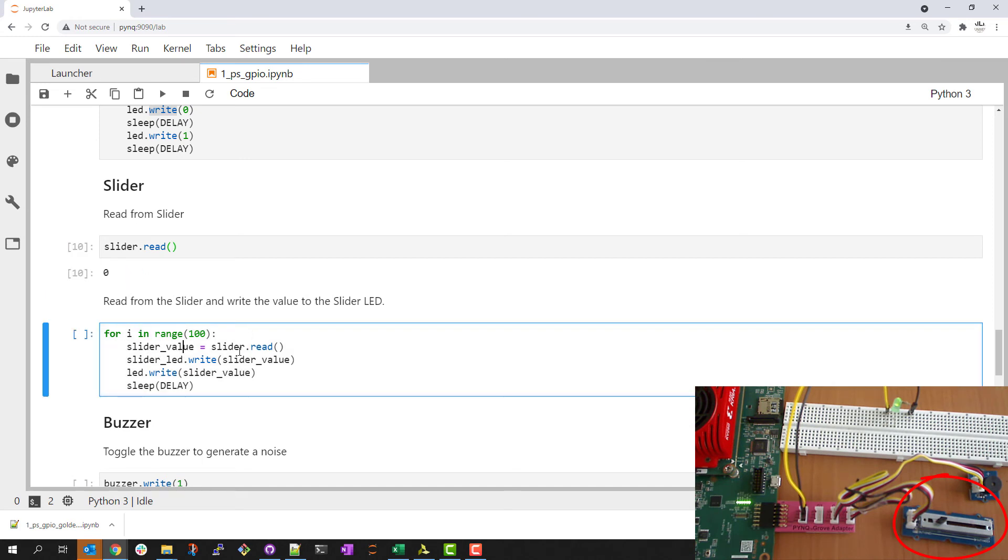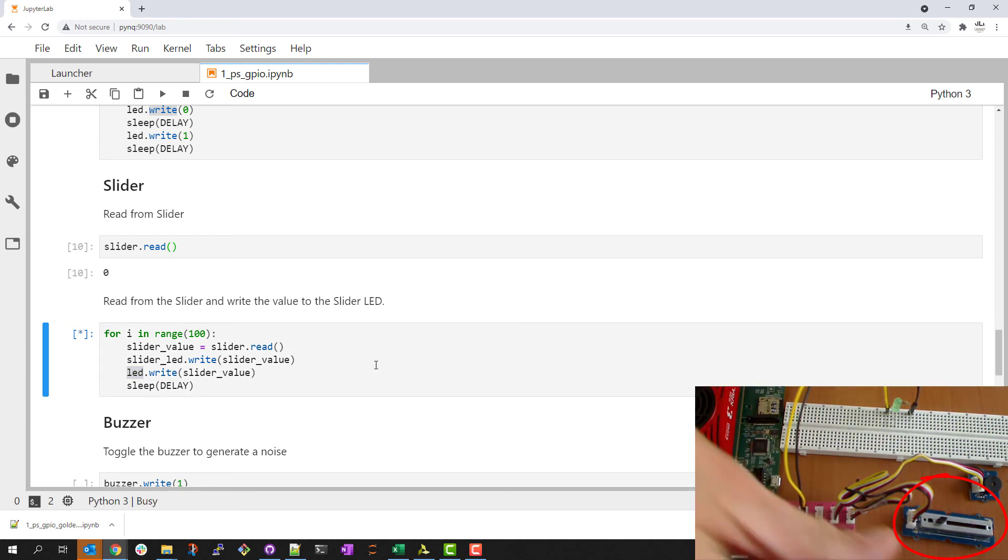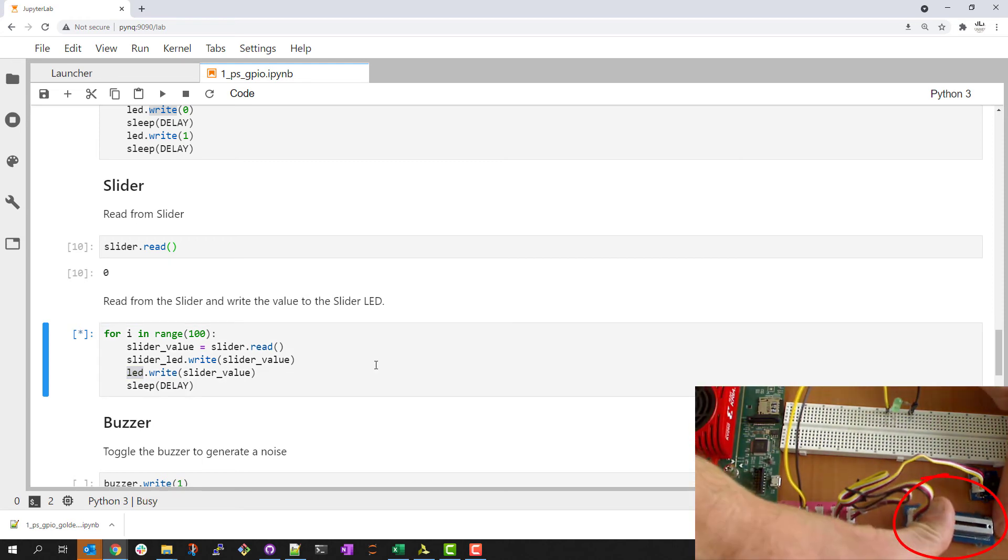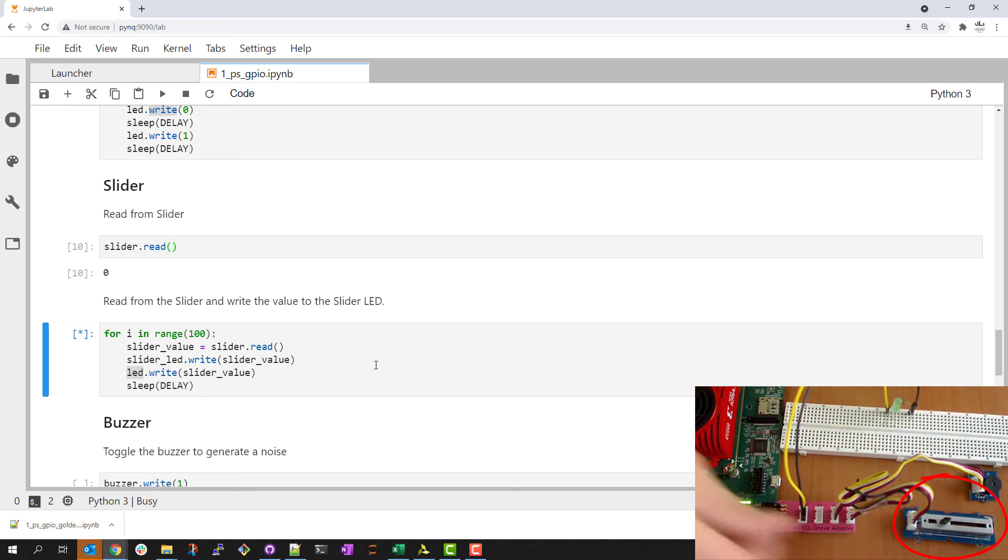Something more interesting, I have a loop. I will read the slider value, write that value back to the LED on the slider itself and also to our main LED inside a loop. If I run this code, you can see as I move the slider that the LED will turn on and off once it reaches that logic threshold.